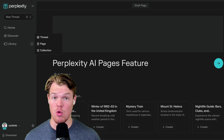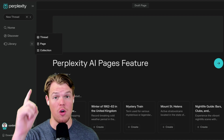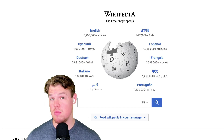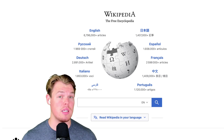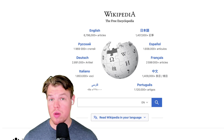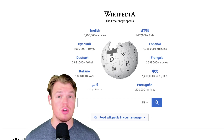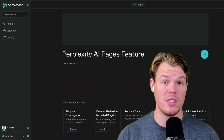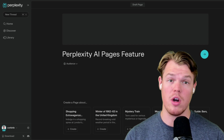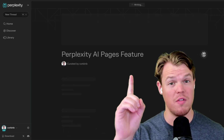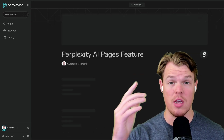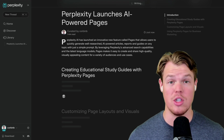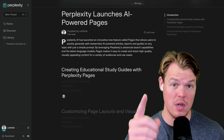Perplexity AI just got a new feature called Pages. Some people in the community are saying this is like creating your own Wikipedia pages you can share on the internet. In today's video, we're going to learn everything we can do with the Pages feature in Perplexity AI. Let's go ahead and jump in.